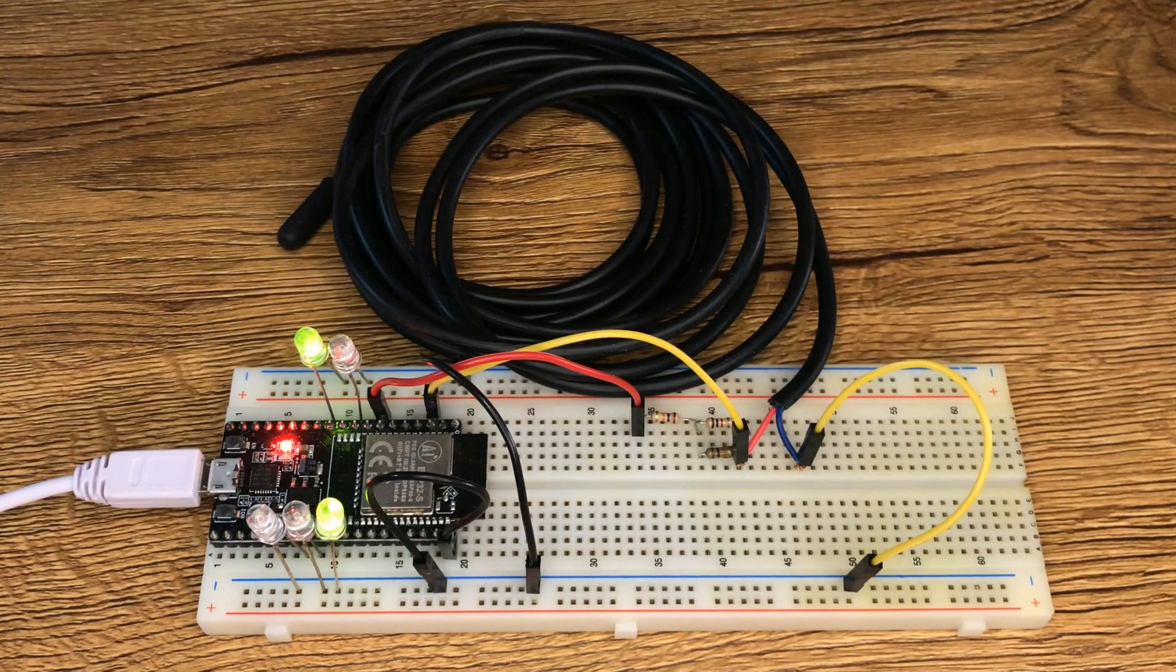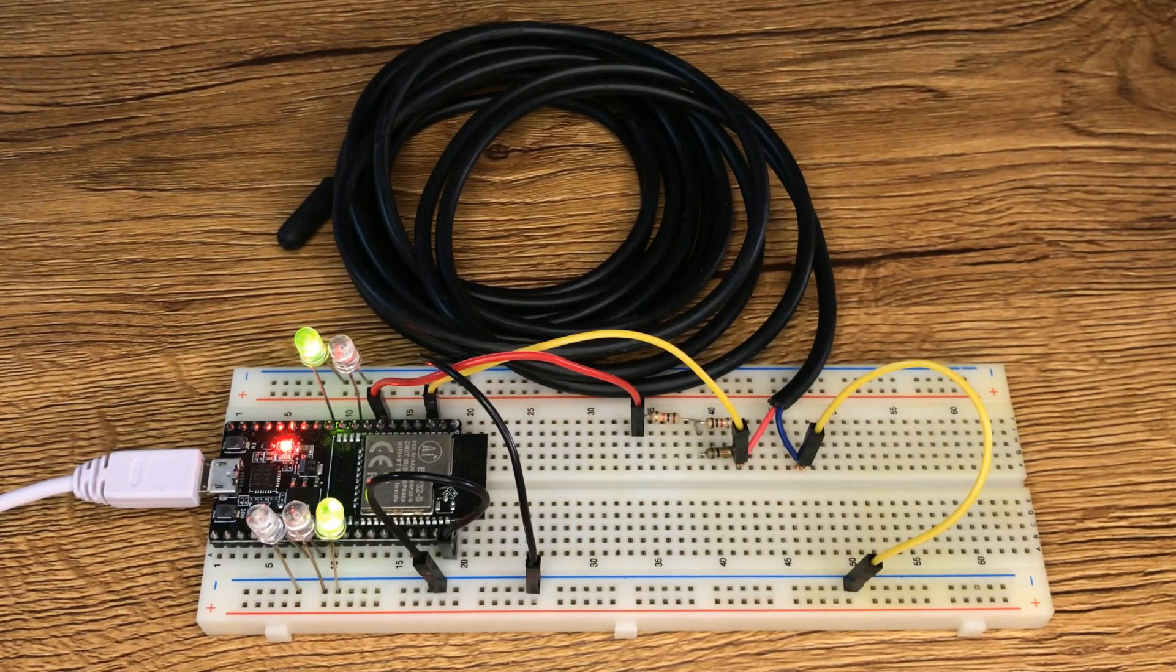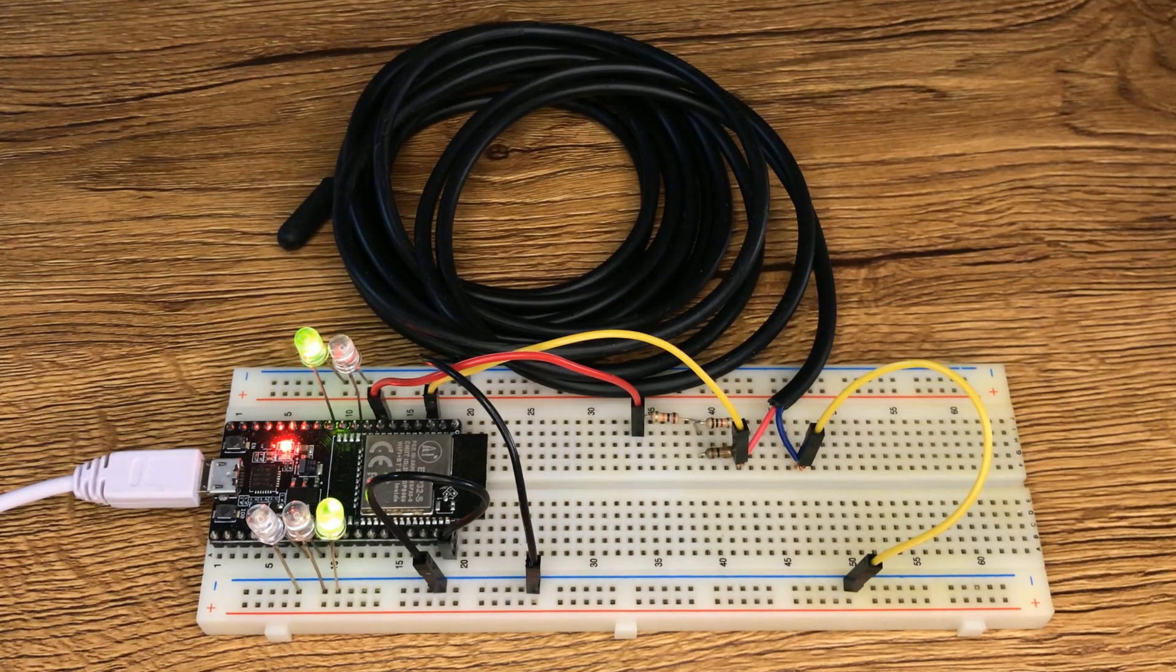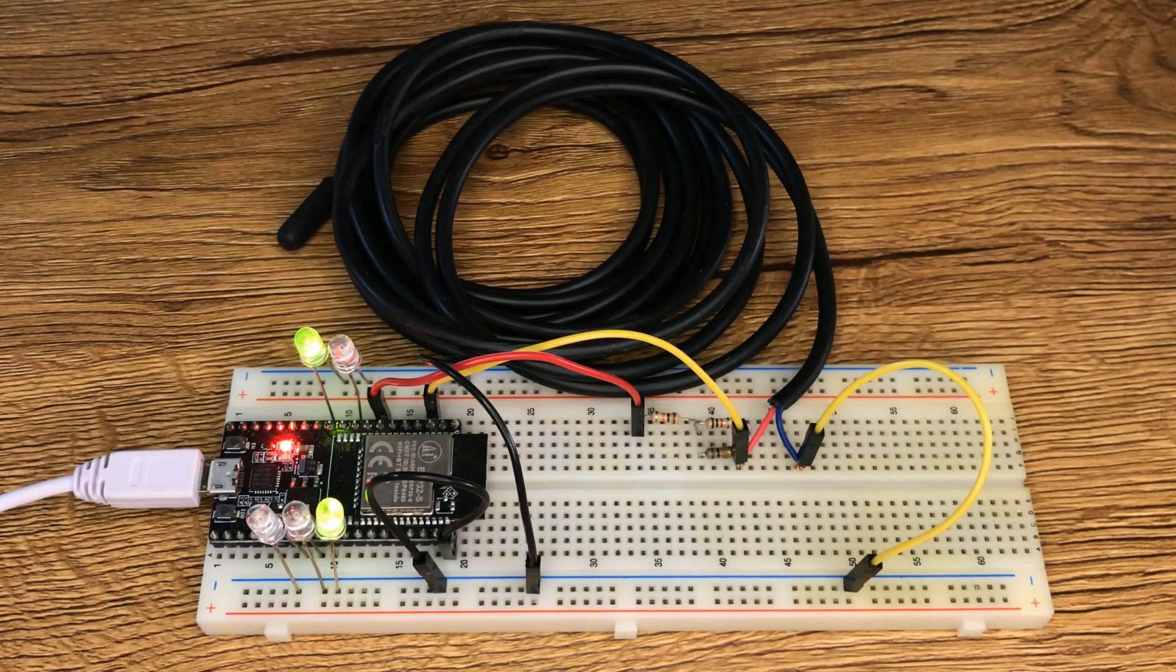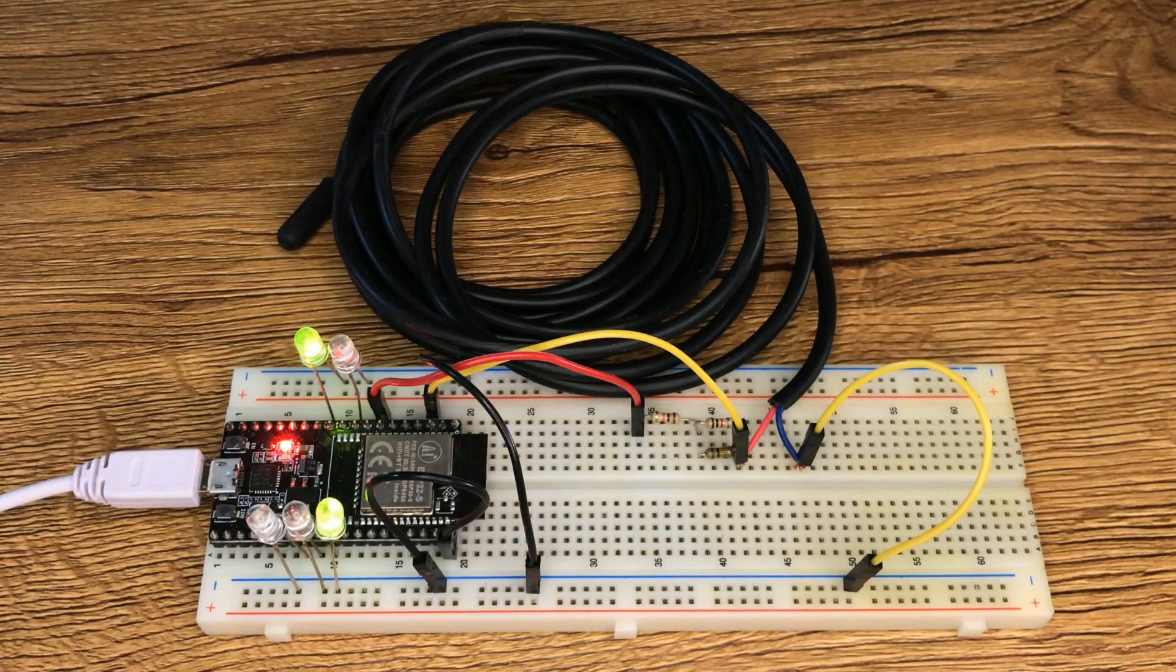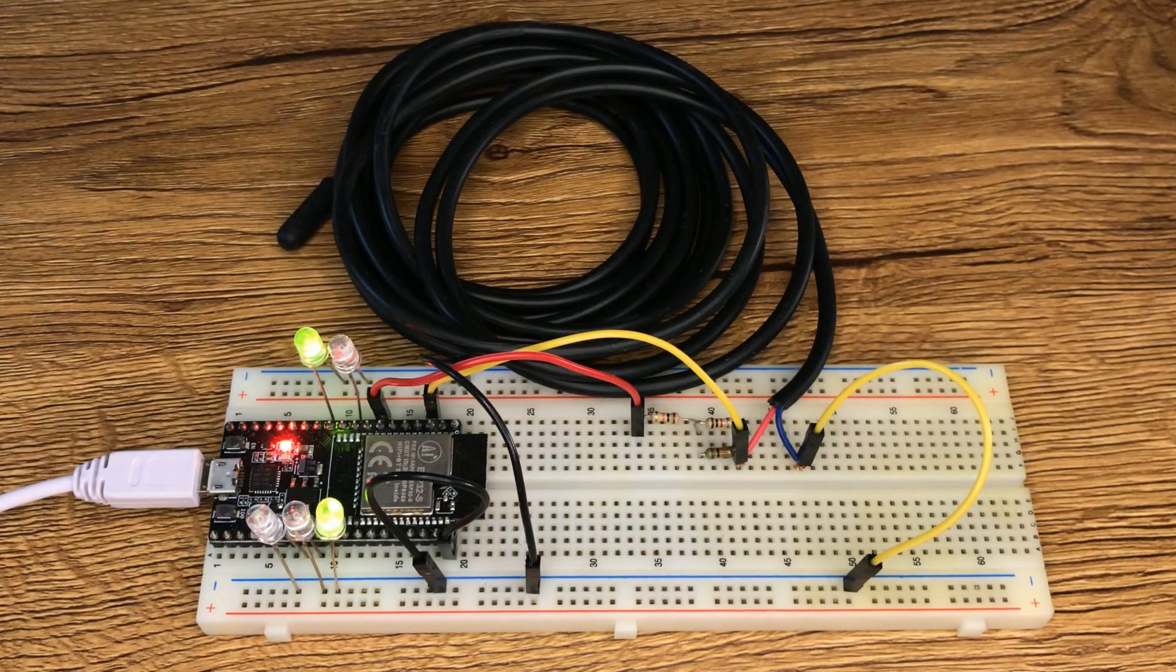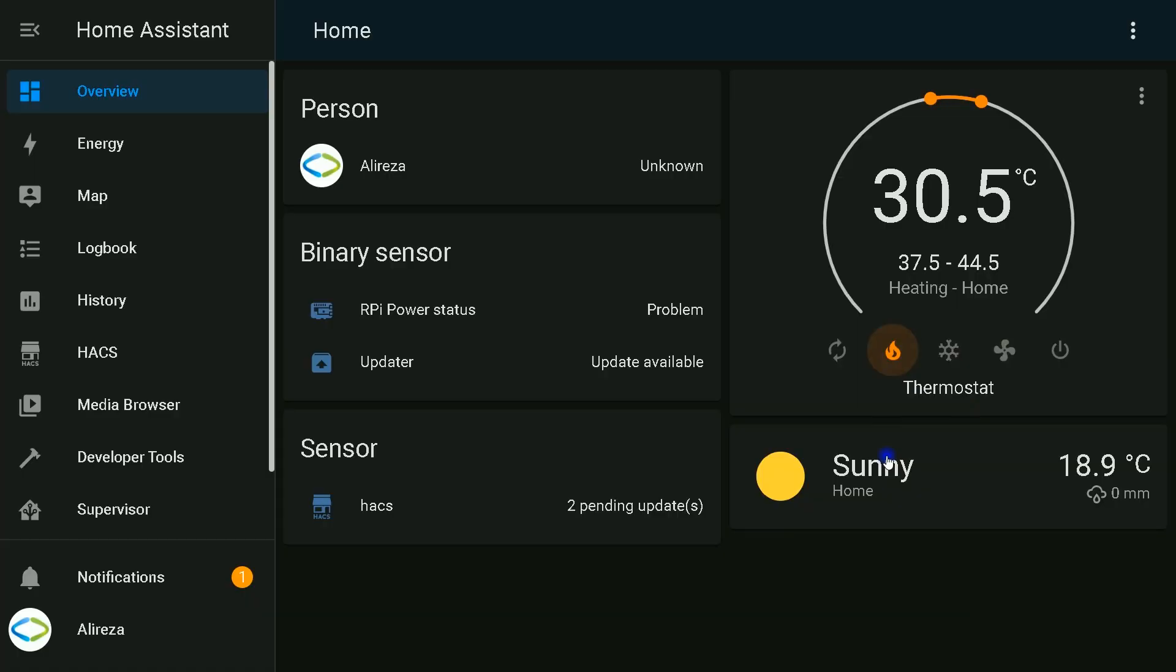In order to use this thermostat and connect it to fancoil, you should use relays to connect the outputs to fancoil. There is a separate video in my channel. You can watch it on the top right corner of the screen. This video is related to how to use outputs of ESP ports.